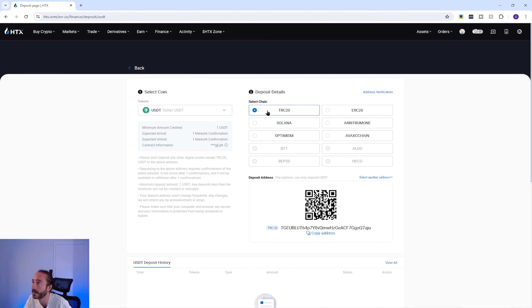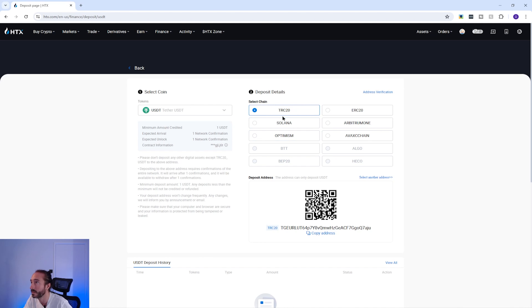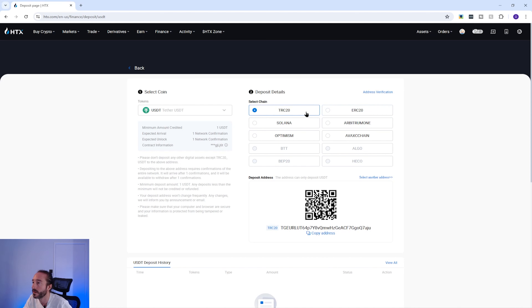Some cryptocurrencies can be deposited on multiple networks. For example with USDT there are a number of networks which you can see on the right, and it's important to check which network you are sending your crypto on. If you select the wrong network then you risk losing your funds. So I'm going to pick the TRC20 network.